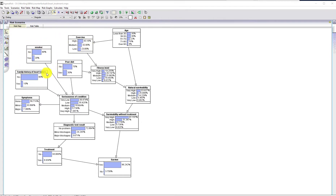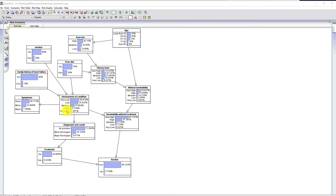...like smoking, poor diet, and in particular family history of heart failure, impact on the seriousness of the condition. You can think of that as the classic risk indicator. The seriousness of the condition will largely determine what kind of symptoms a person will have and also whether a diagnostic test result will show blockages.